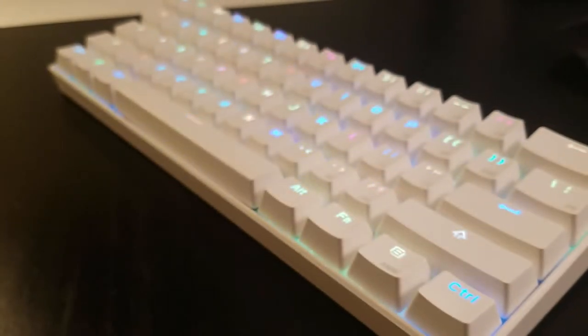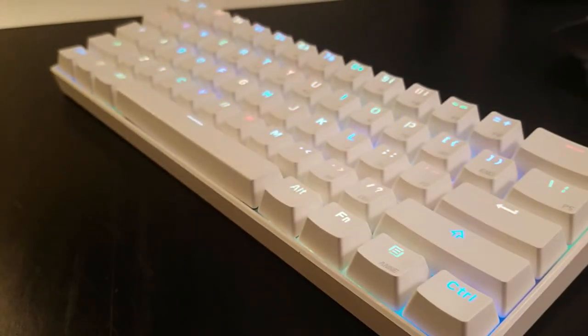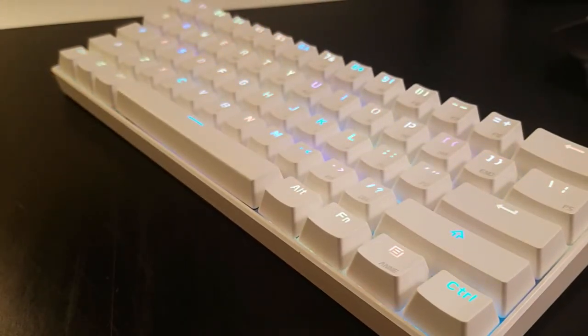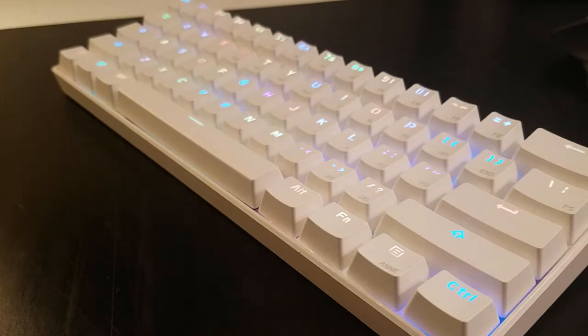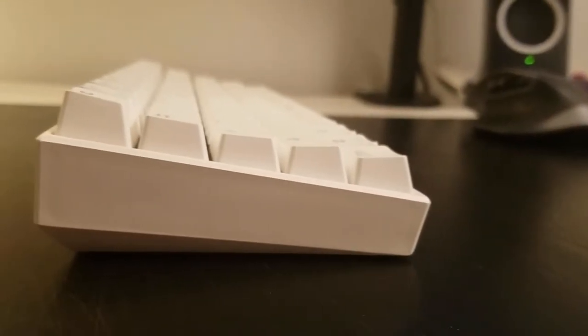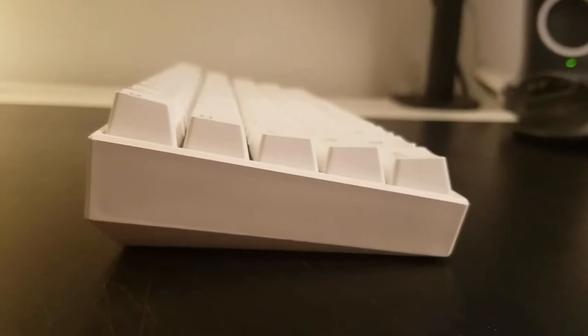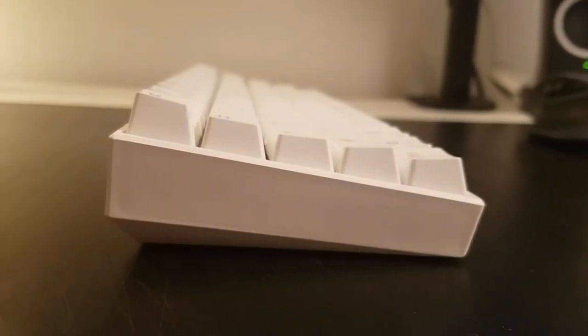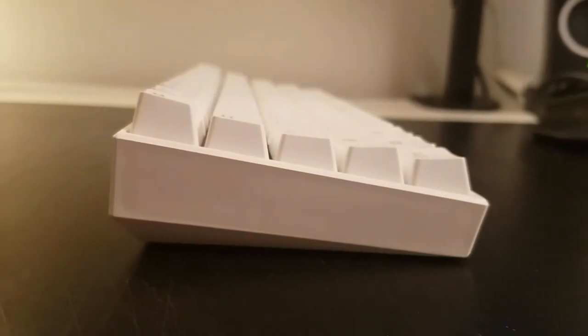There isn't really anything about the outside that screams gamer. It's pretty understated, and I really appreciate that. The OEM profile on the keycaps complements the side profile of the case, and the white painted backplate reflects the RGB lighting, which makes it more vibrant.